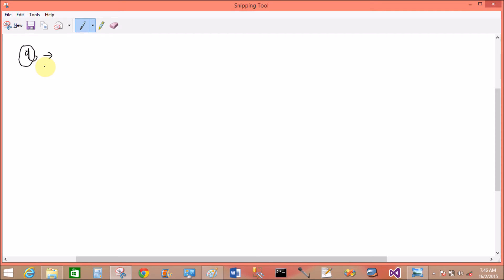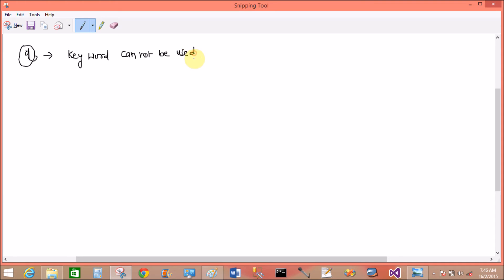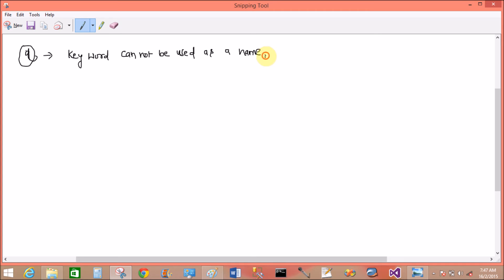That is the fourth point: keyword cannot be used as an identifier. Keyword cannot be used as a name.